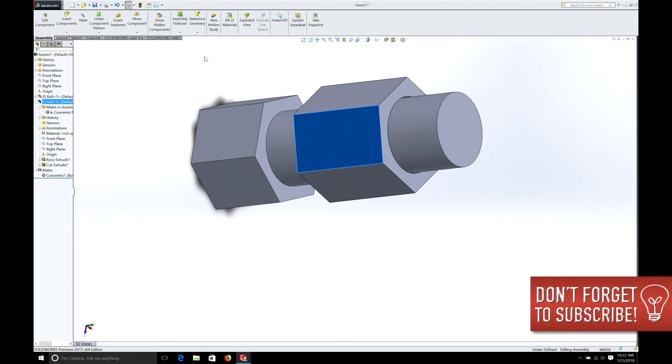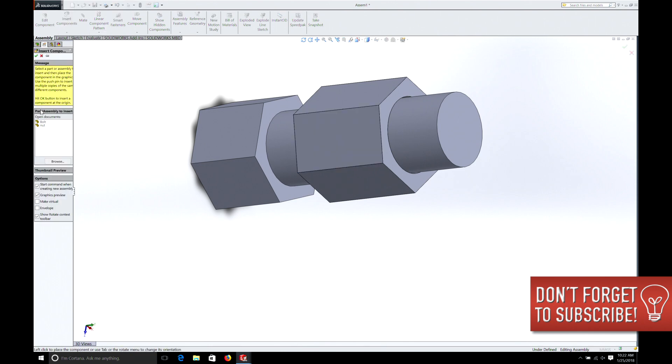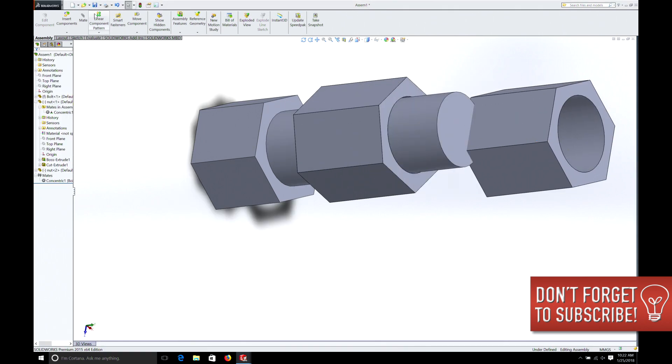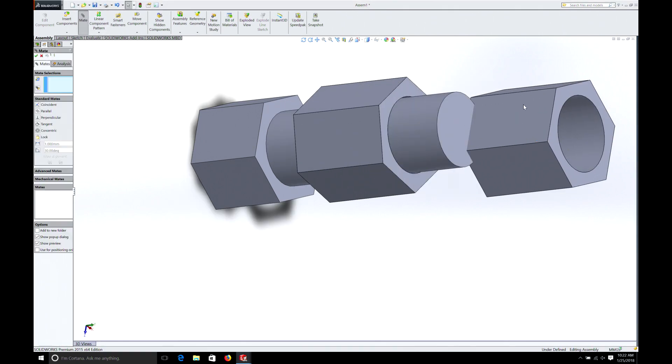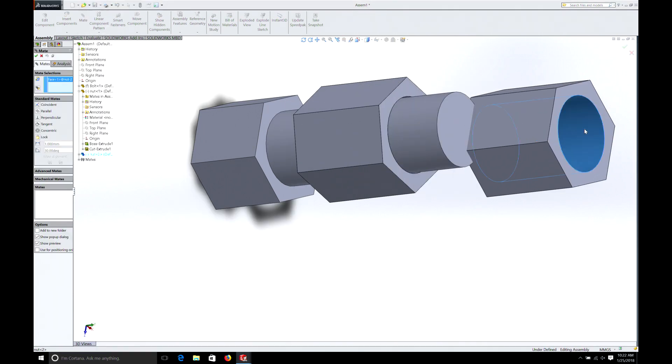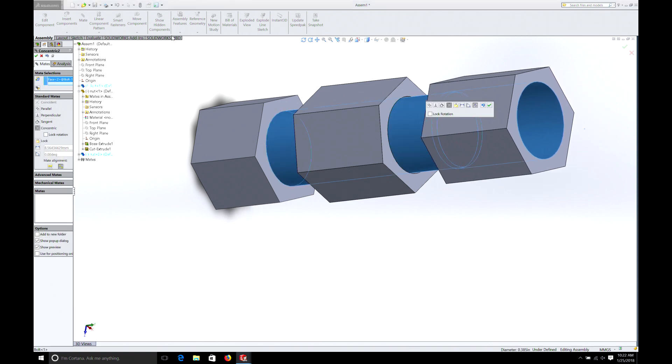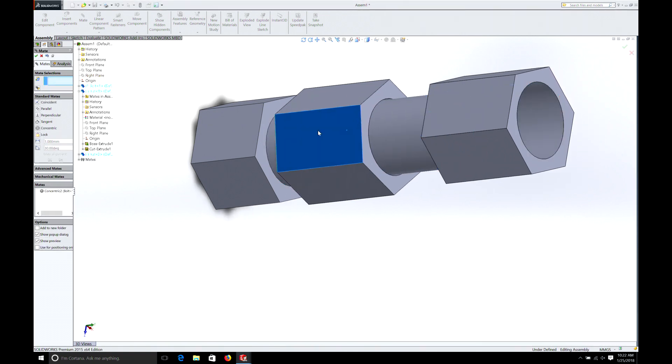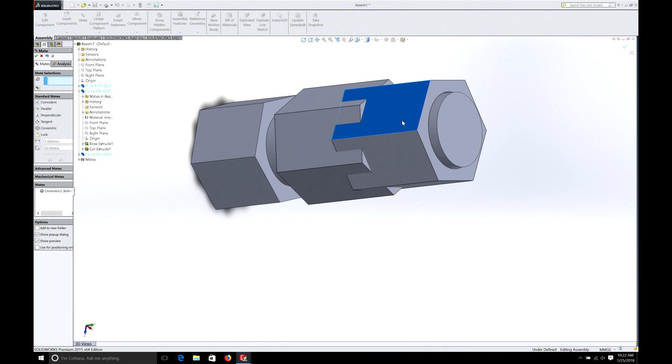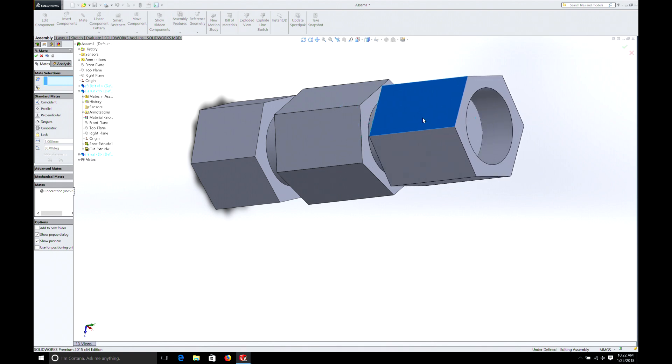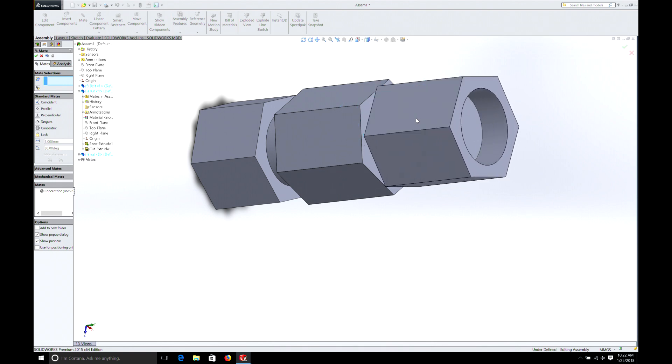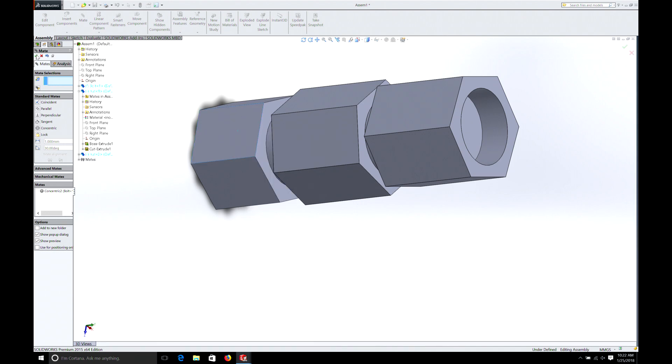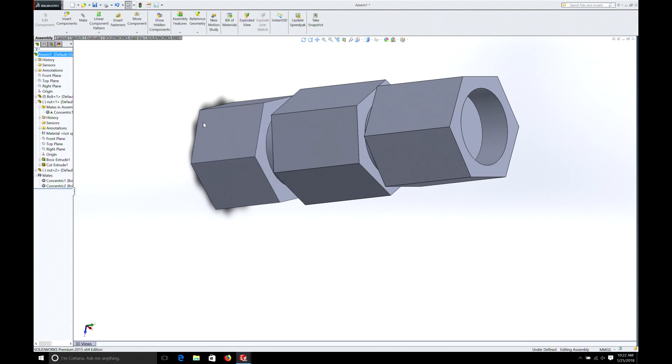But let's do one more thing. You can go insert component and we can pick another nut. And then what we could do is the same thing. Hit mate. And now we have two nuts that are sitting on the same bolt. So you can see that we need a little more room.